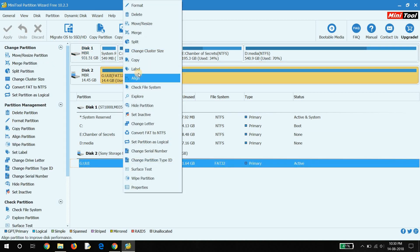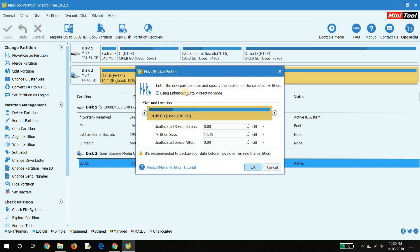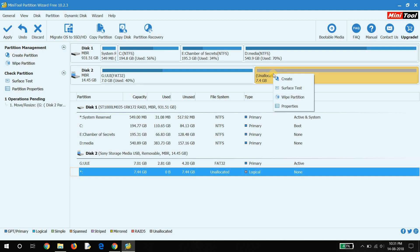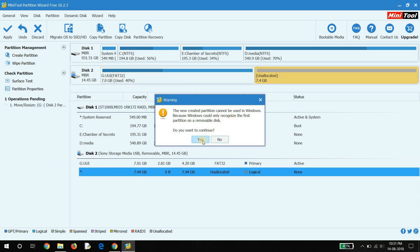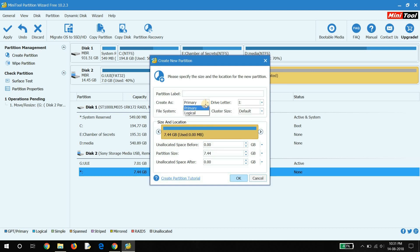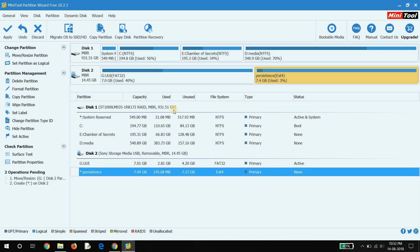Right-click on the USB drive and select Move/Resize. Then right-click on the unallocated space and select Create. Set it as primary and select the file system as EXT4, and label it as 'persistence'. Then click Apply.